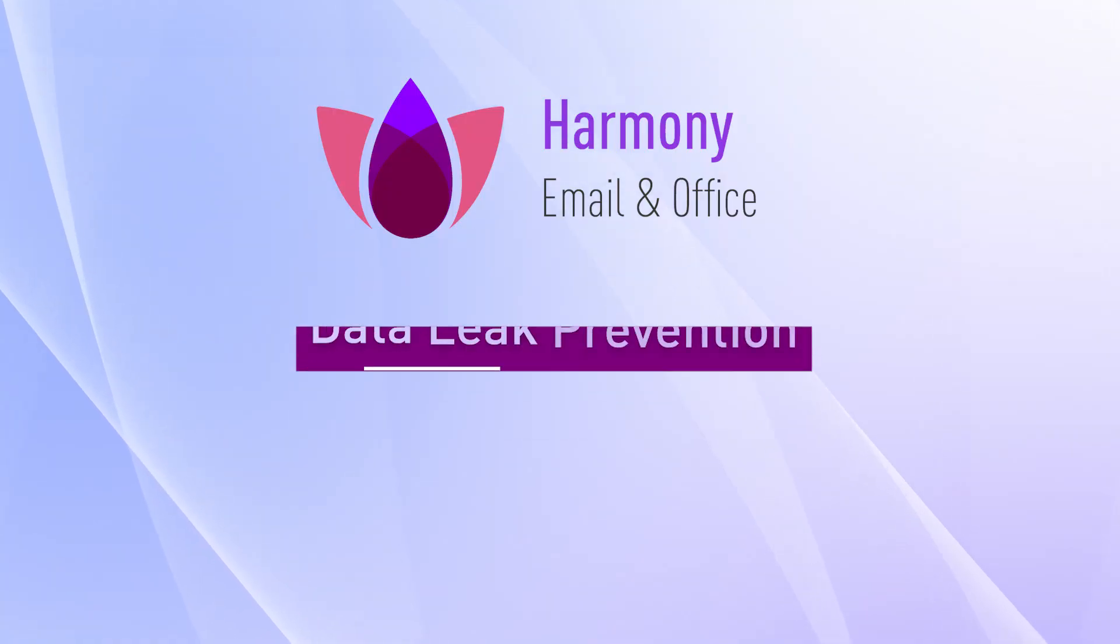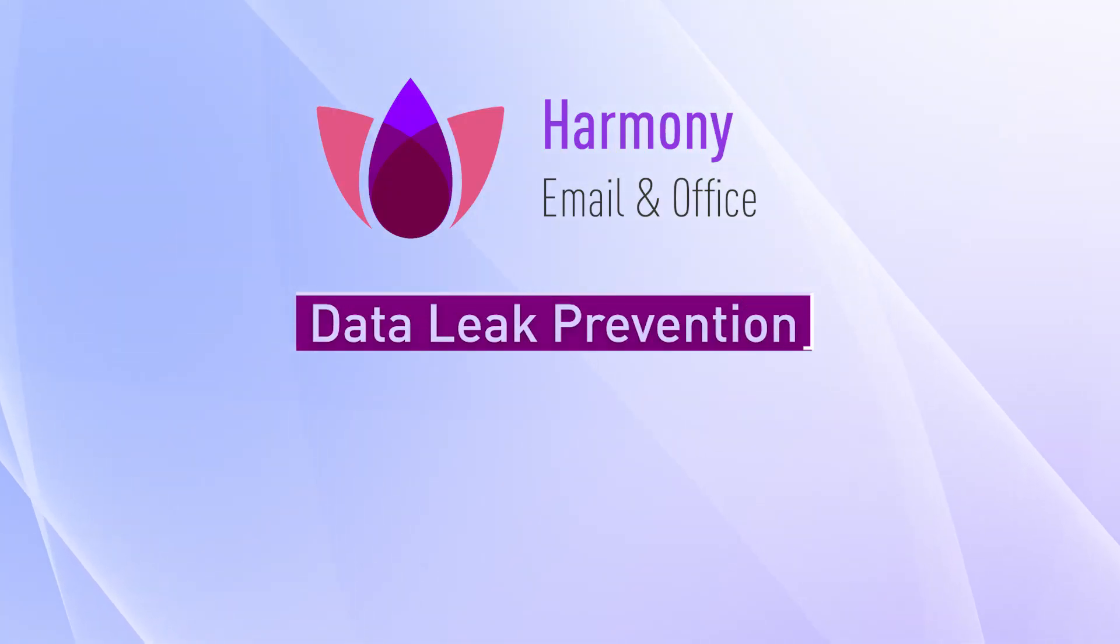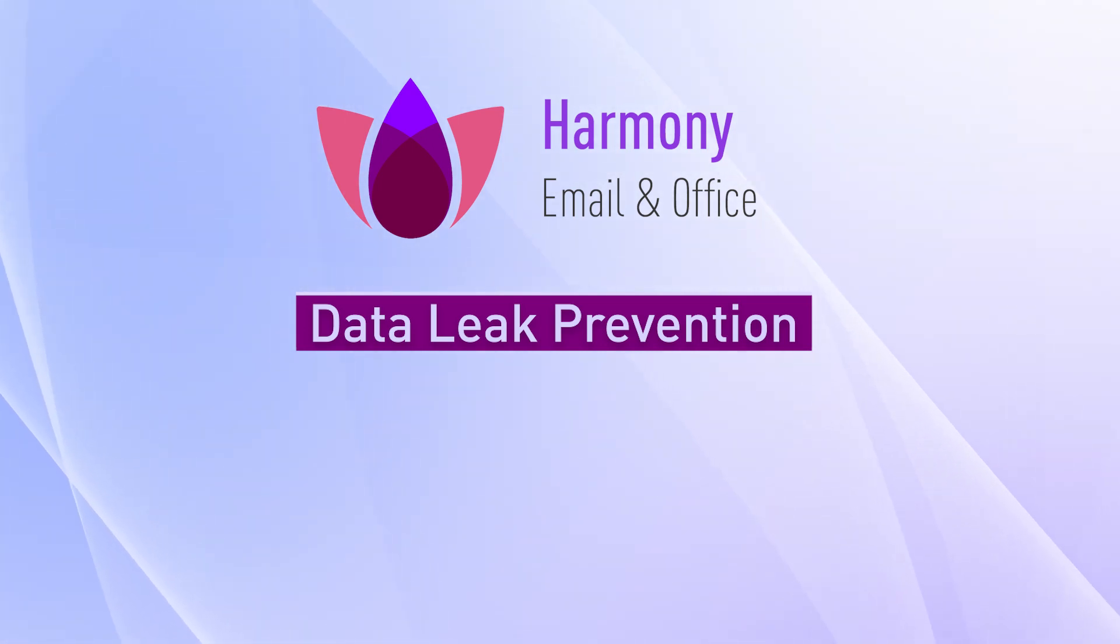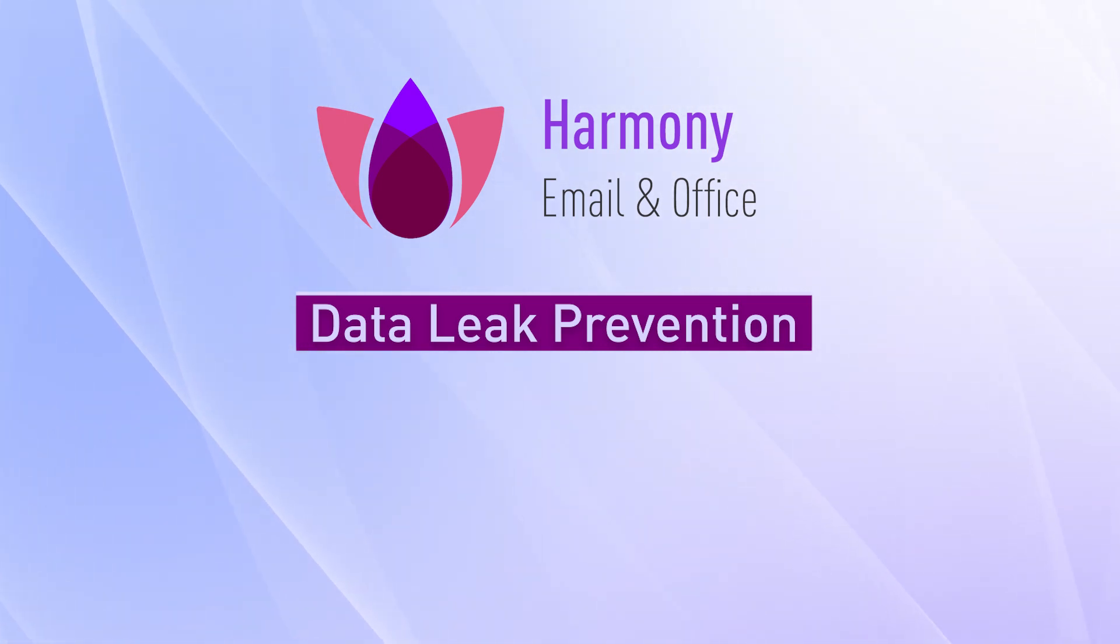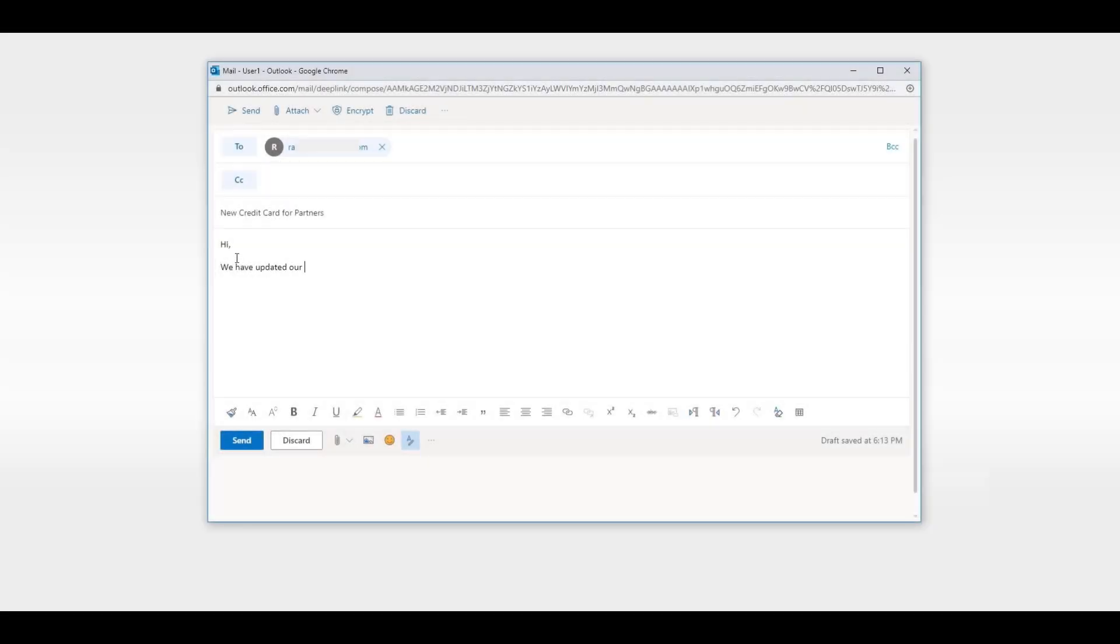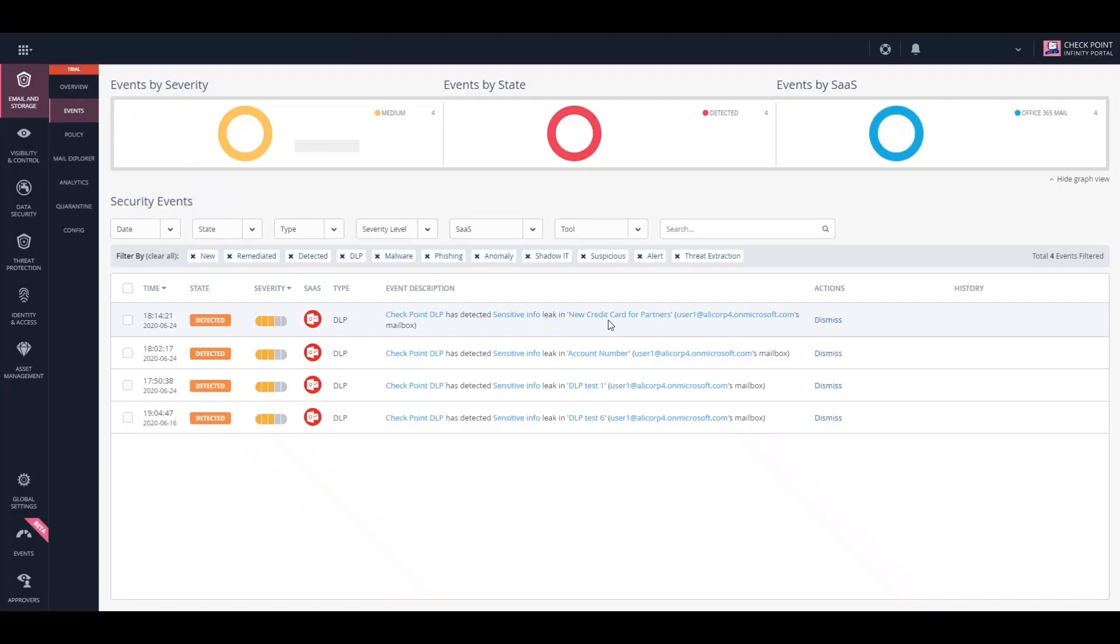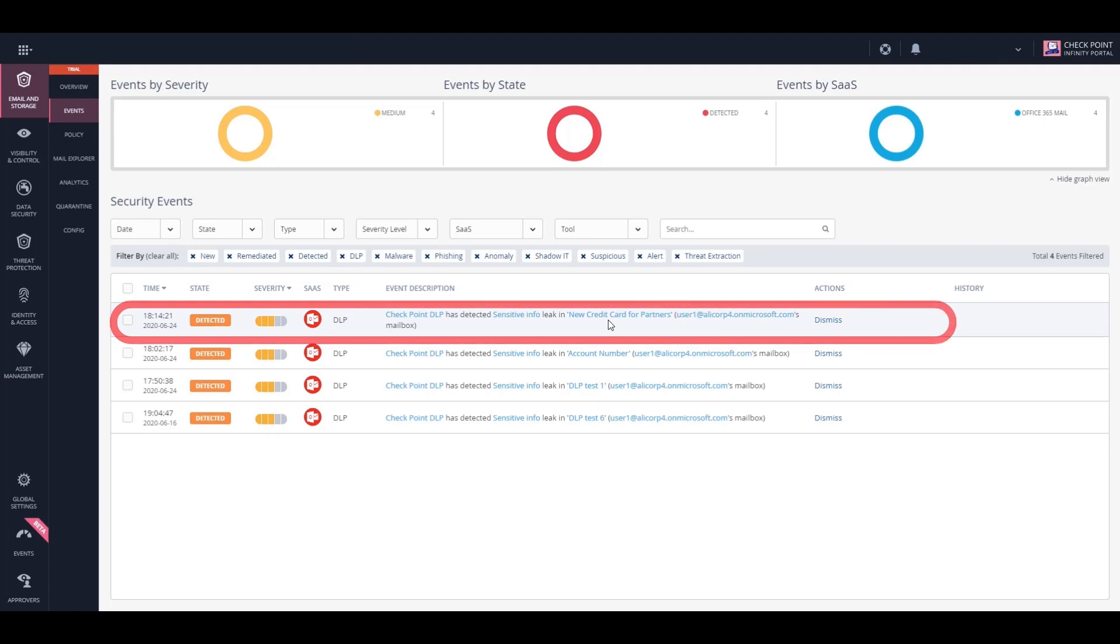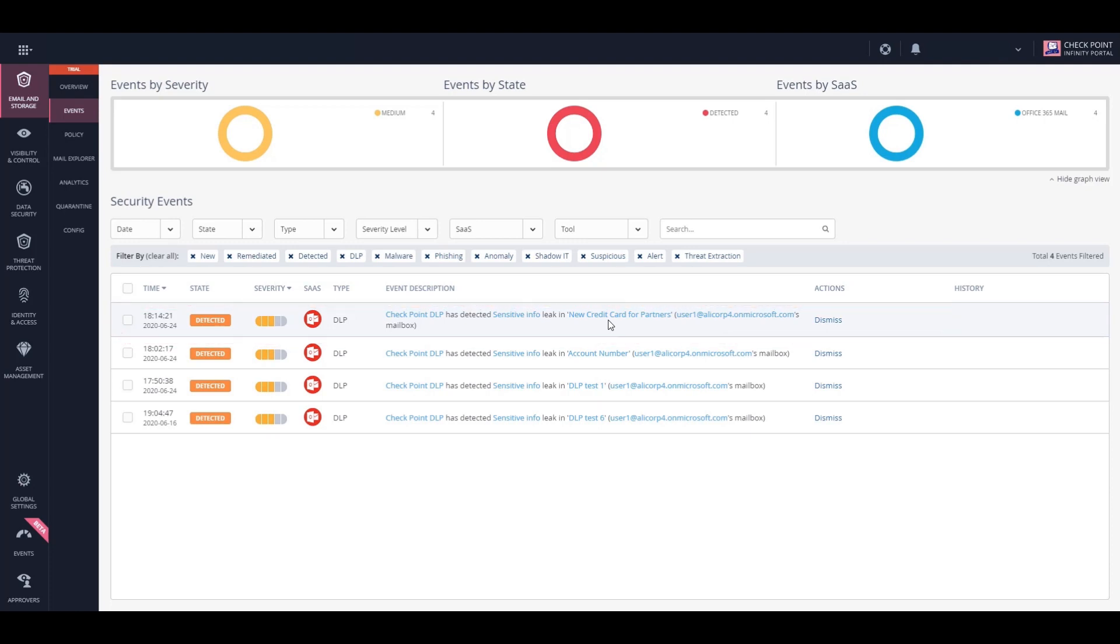Moving on to the data leak prevention, or DLP, capabilities of Harmony Email and Office. Here we can see an employee sending sensitive information, in this case, a credit card number, through an email. When we look at the Harmony Email and Office dashboard, we can see a security event that indicates this email was blocked due to sensitive data leak.